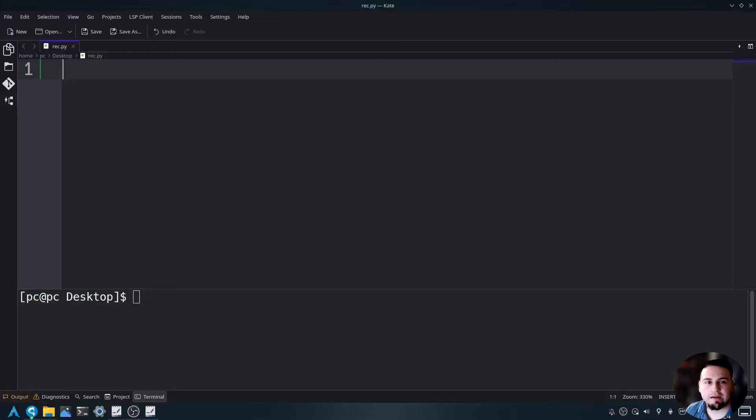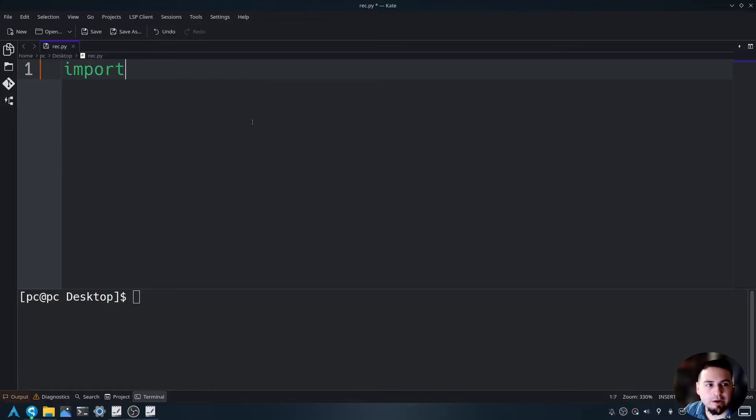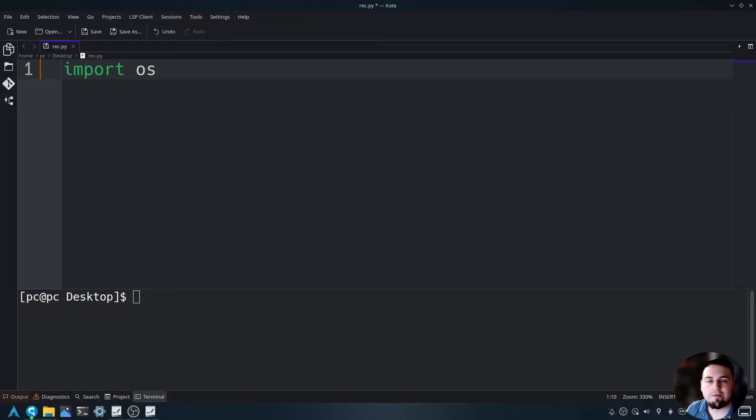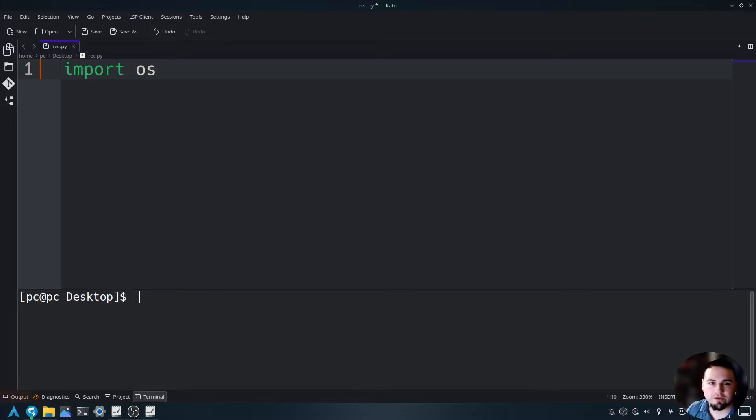I've already created a Python file and now let's go ahead and import the OS module. So we'll say import OS.